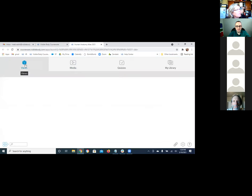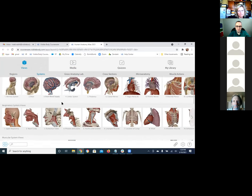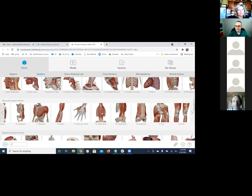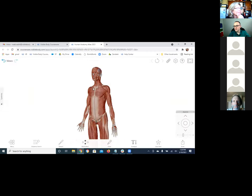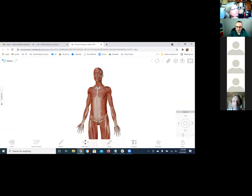Let me jump back to the main views here. I'll give you a nice general overview — I'll use a full body muscular system view. You can see all these awesome pre-made views. I've selected a full body muscular system view — we've pre-dissected a bunch of different body systems, and we're focused on the muscular system right now.